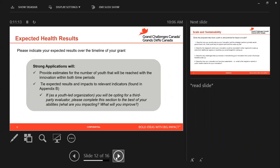In this section, we ask that you indicate your expected results over the timeline of the grant. Strong applications will provide estimates for the number of youth that will be reached within the innovation within both time periods and tie expected results and impacts to relevant indicators found in Appendix B. If, as a youth-led organization, you will be opting for a third-party evaluator, please complete this section to the best of your abilities, focusing on what you will be impacting and improving. When evaluating these proposals, we will take into account the fact that you've asked for this third-party support, and that will also be factored into scoring.